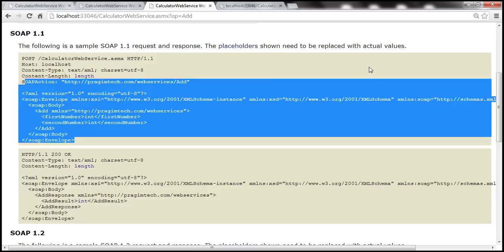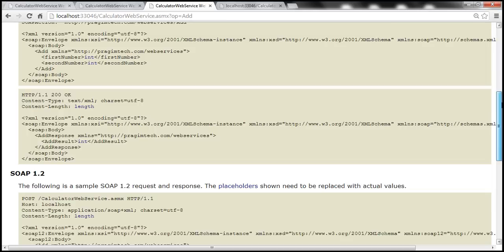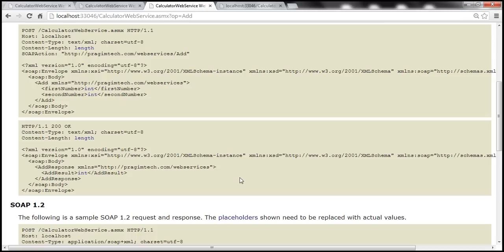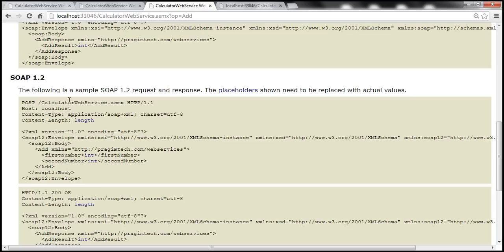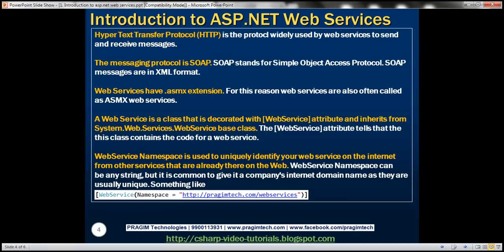Looking at these SOAP messages, there are two versions: SOAP 1.1 and SOAP 1.2. SOAP 1.2 is a later version with several changes from SOAP 1.1. If you want to look at the detailed differences between SOAP 1.1 and 1.2, there is a URL provided — visit that URL for details.